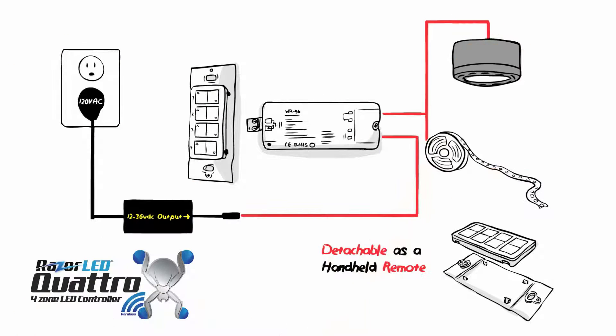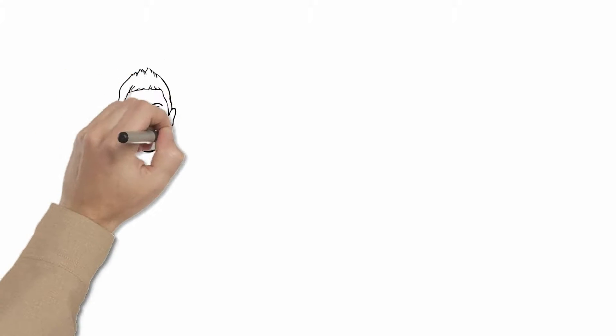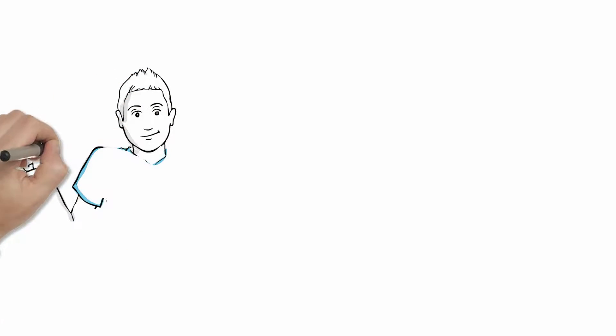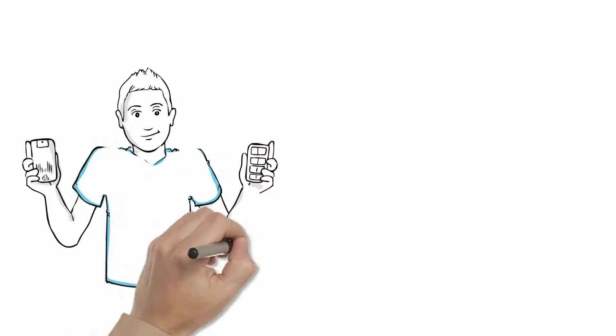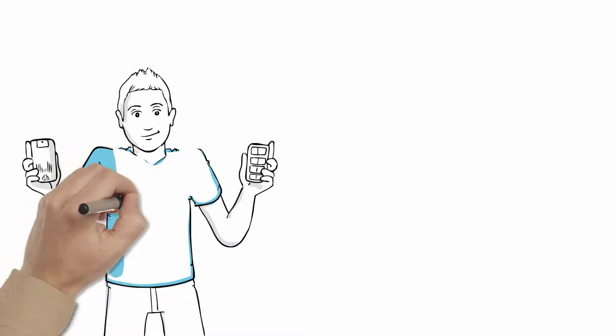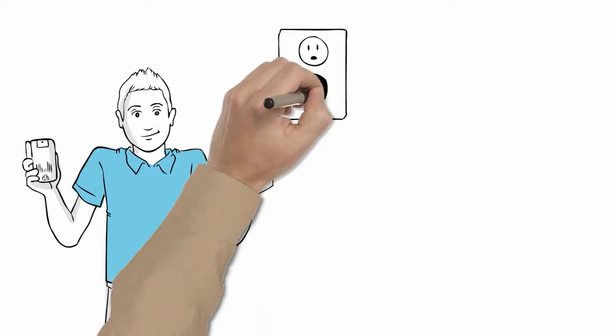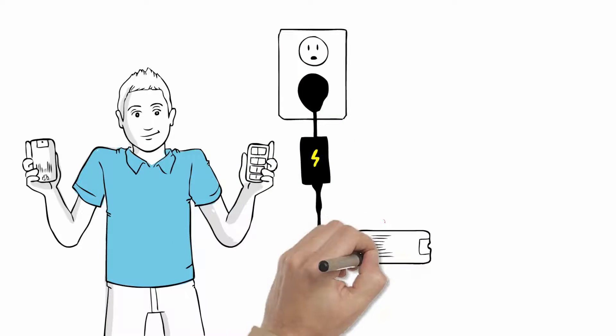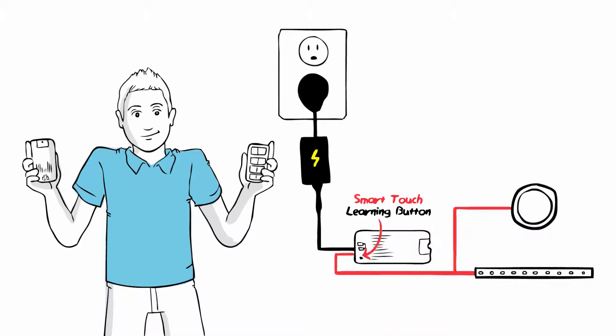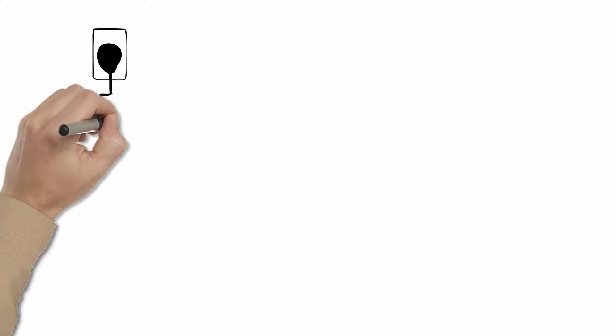The receiver goes between your power supply and your low-voltage LED lights. So how does it work, you ask? It's easy. Let's start with the basic concept first. You have an existing outlet. Into that, you plug in your LED power supply, transformer, and then attach your Quattro dimming receiver with Smart Touch Learning. Then connect your LED lights. Now, all that's left is to pair the Quattro 4-Zone control to the receiver.